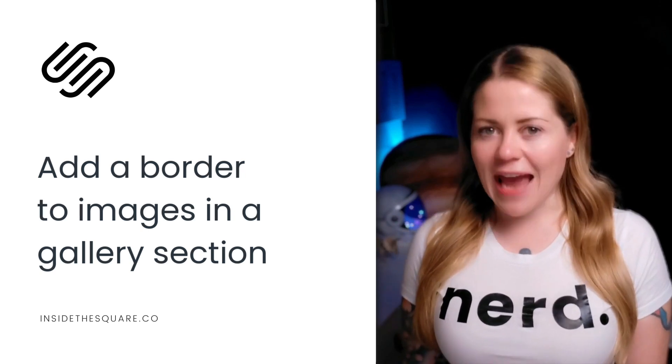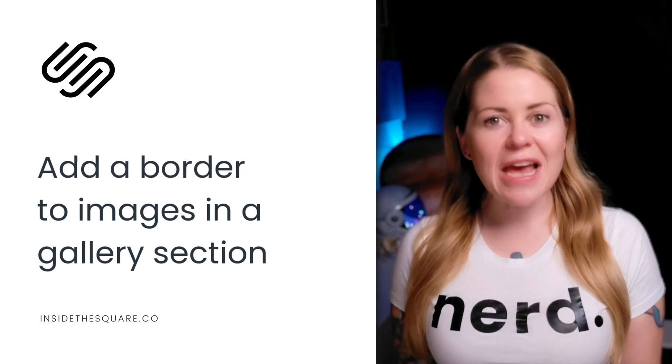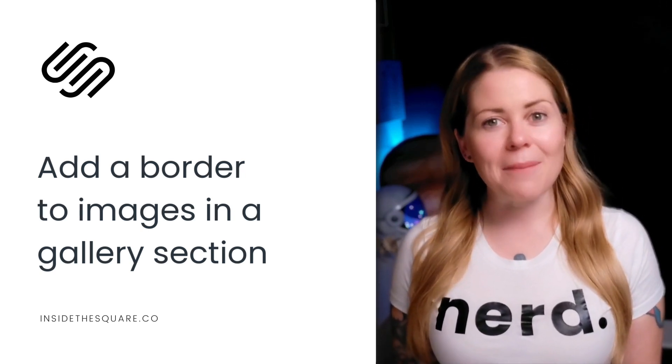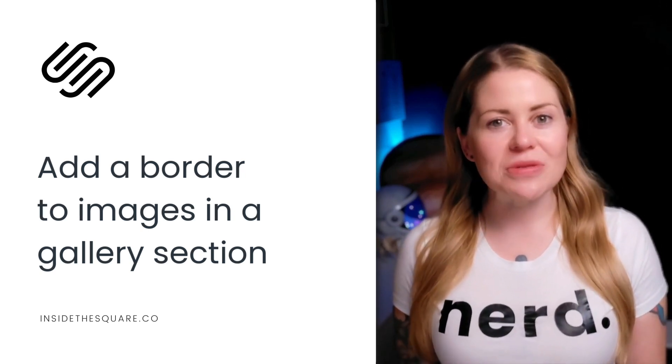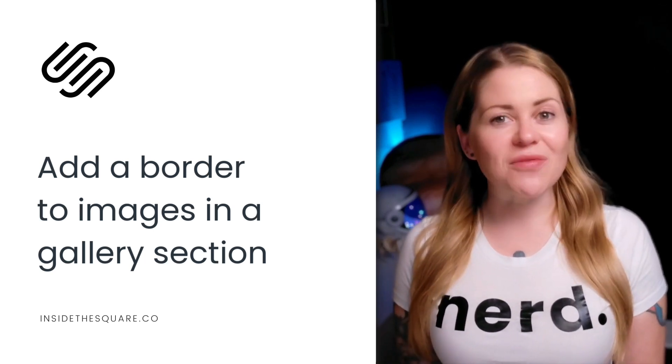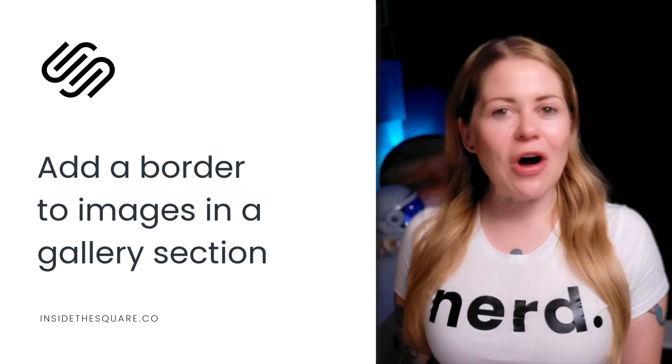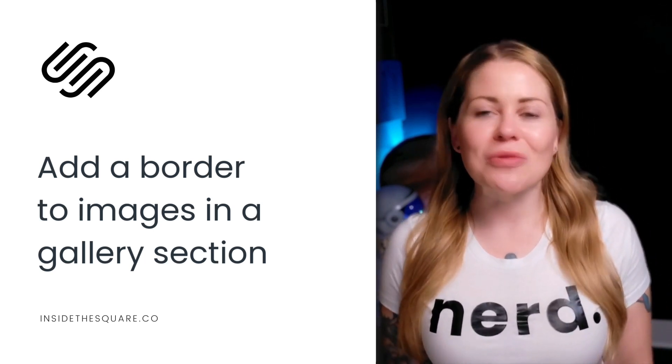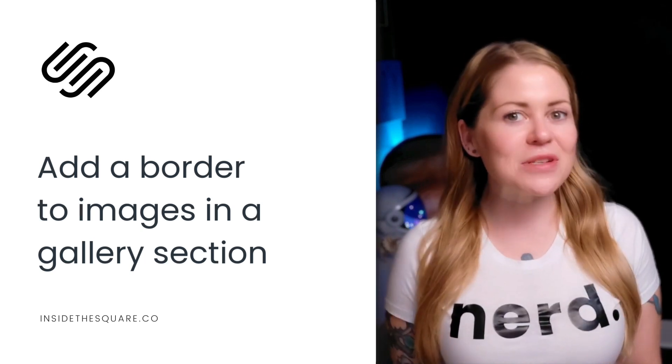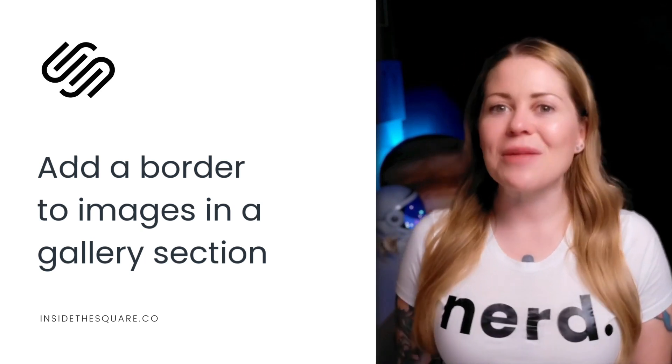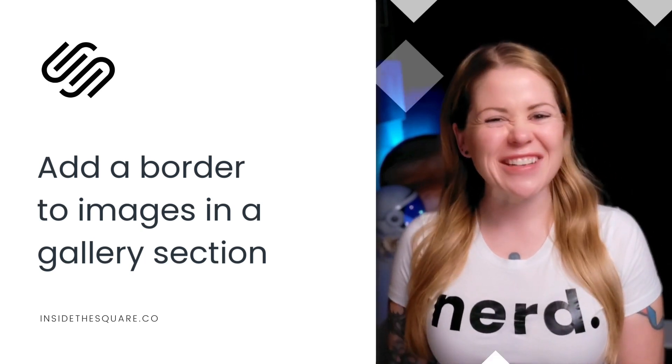Each one of them has a unique code that we're going to use to add the border. Now underneath this video I've listed all of the codes that we're going to use today, but without further ado I'll go ahead and share my screen to teach you exactly how to add them to Squarespace and how to make them uniquely yours. Let's get started.